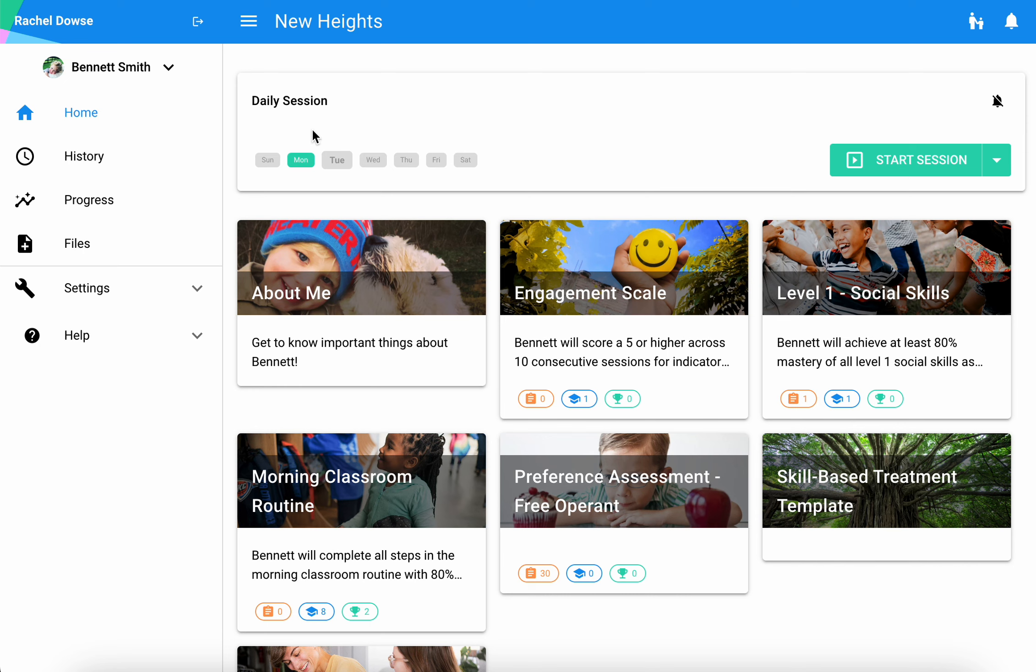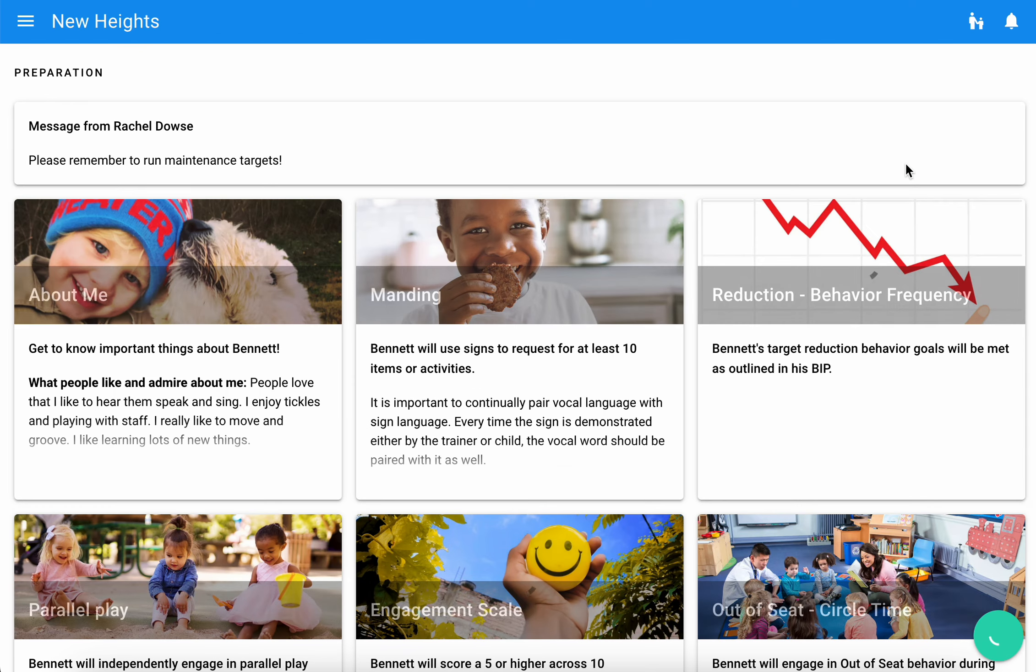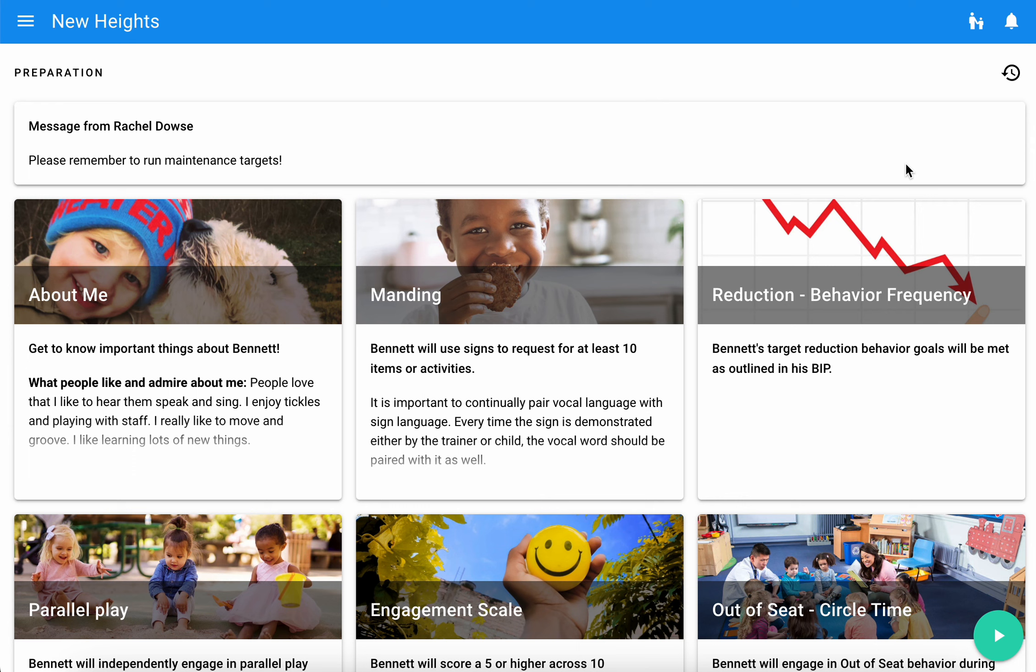You'll select the appropriate session for that day and you'll find this green button that says start session. You'll select that button and doing so will take you to a preparation page.